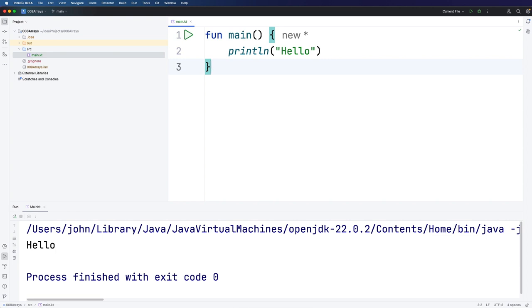For beginner programmers I'm going to go through the basic usage of simple arrays in Kotlin. And then for anyone who's a bit more advanced we're going to talk a little bit about how this relates to the underlying Java virtual machine.